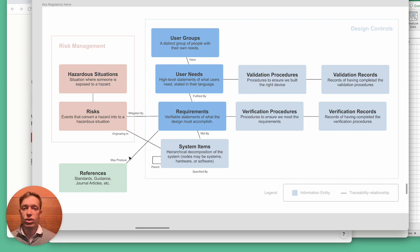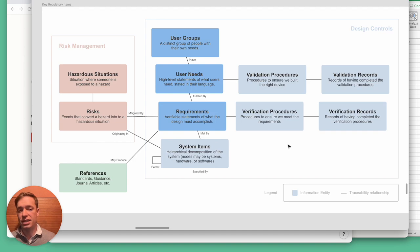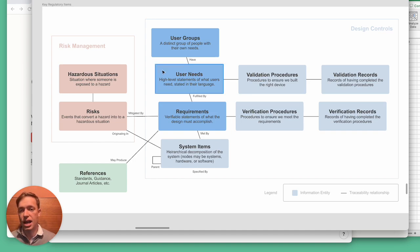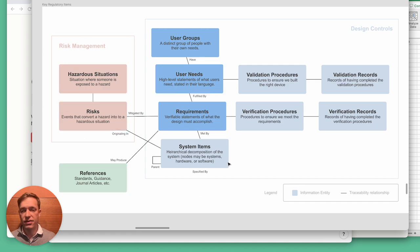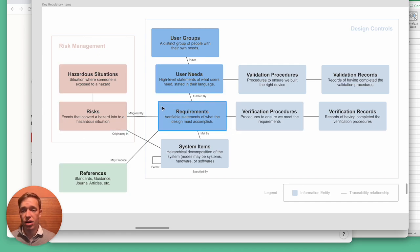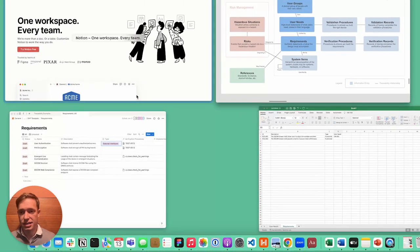What you could do in that case is you could add a new devices table, and you could add relations to these various entities to say these requirements are only for a particular device.